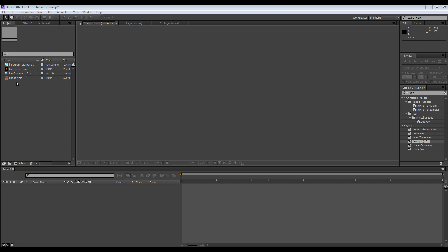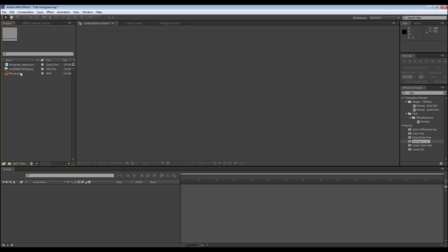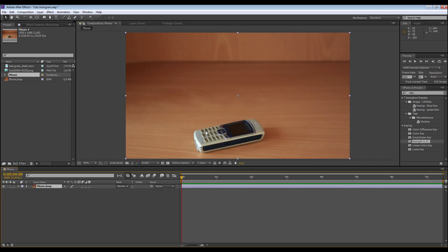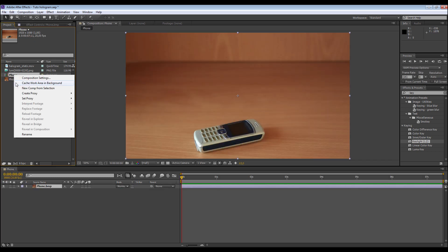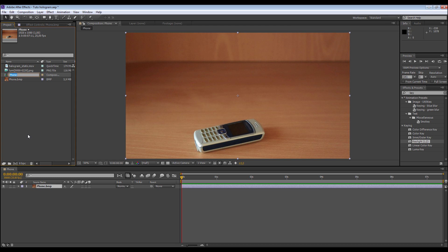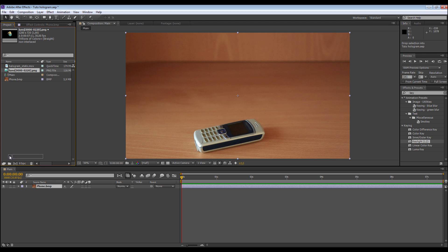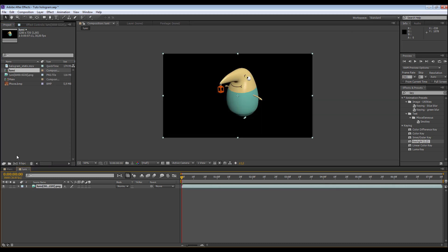Now let's go back to our project without the green screen. Goodbye lumi green. Now we have our three things. We do the same: take the background, rename it 'Main'. We take our character here — lumi — and put it here. That creates a composition.